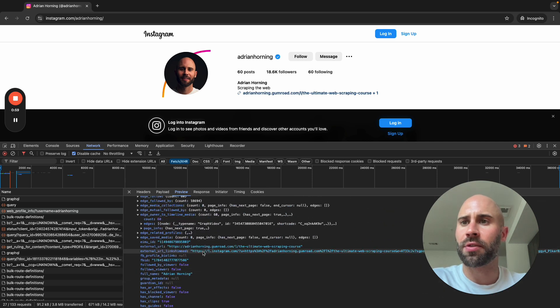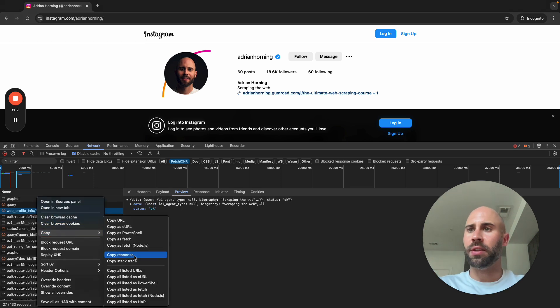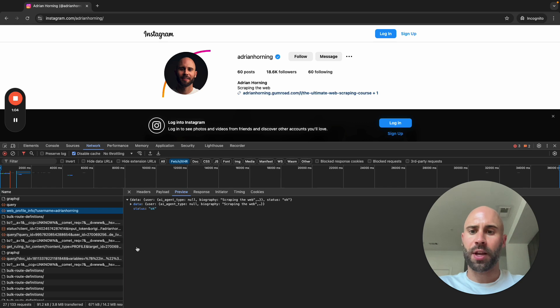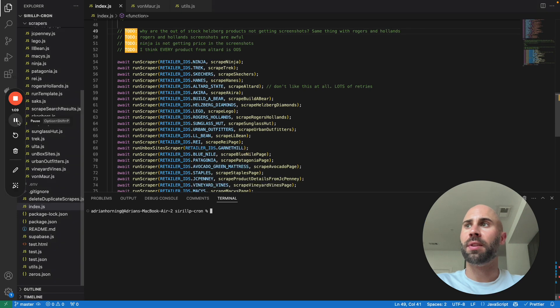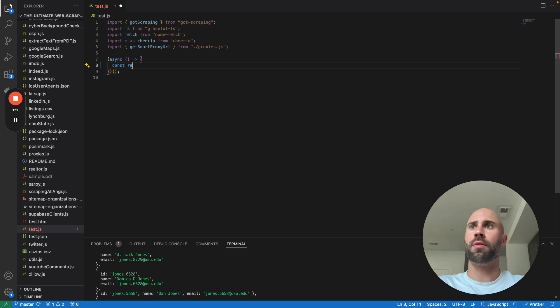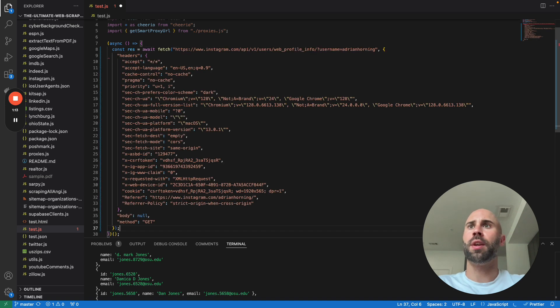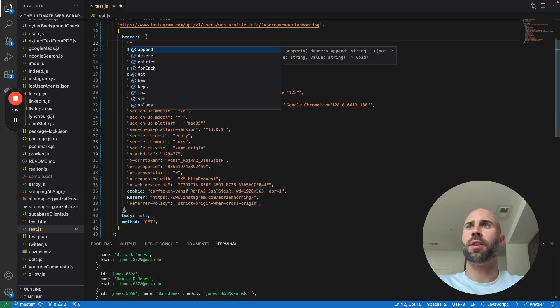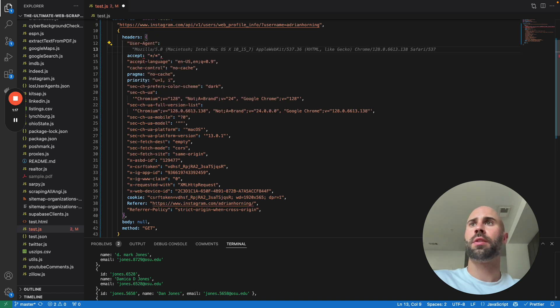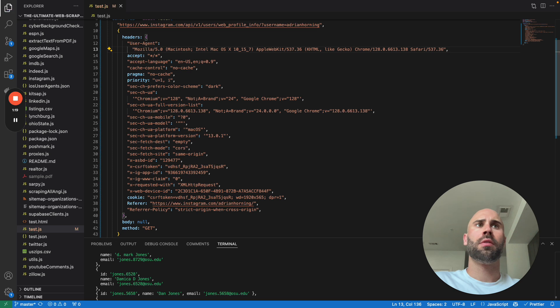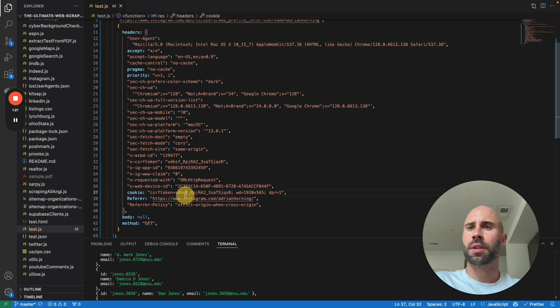Yeah, so pretty easy. So all we do is copy as node fetch. And then, oh I gotta actually find something to put this in. Okay, we're back. So if we go const res equals await and then paste that, let's make sure to add a user agent and let's get rid of the cookie. Make sure it doesn't need that and check it out.